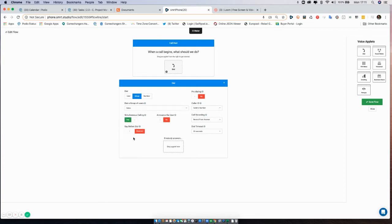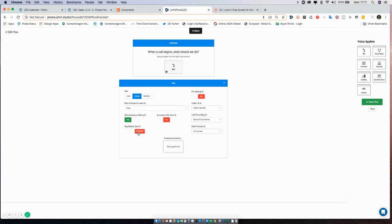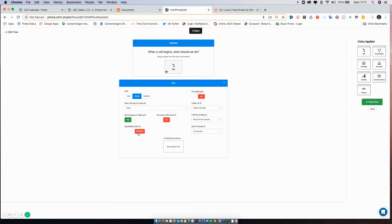So say before dial is your next option on the dial applet, and what this allows you to do is record or type a message that is going to either be read out by the computer, or the recording is going to be played when the user calls this number.